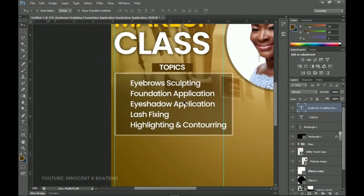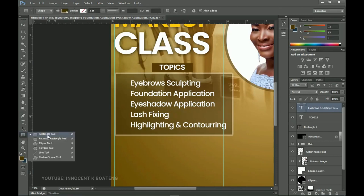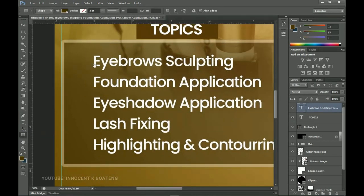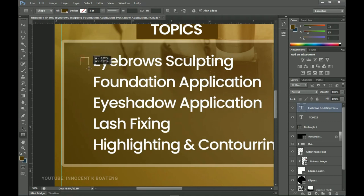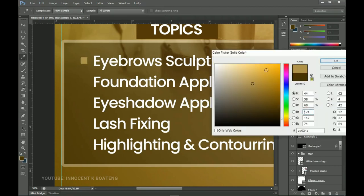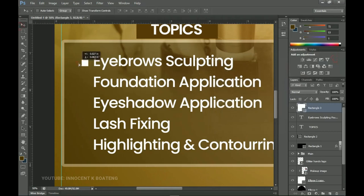The next thing is to add bullets to the topics to make them look nice. We'll use the Rectangle tool to create small rectangles as bullet points — that's why we made the leading adjustment first, so the bullets align properly. Make a small rectangle and change its color to white, then push it up to the first topic line.